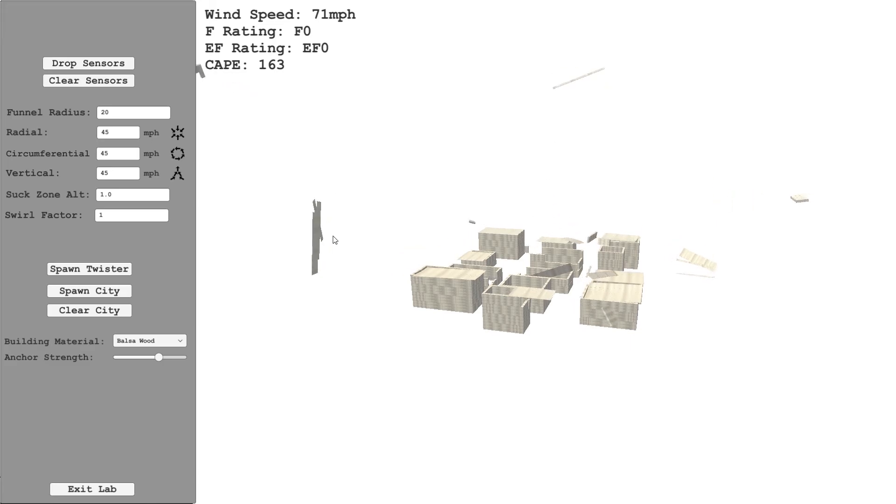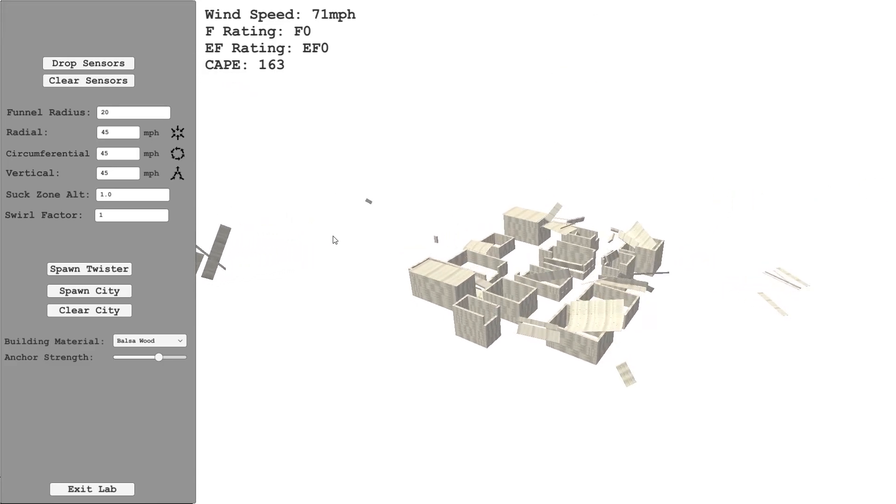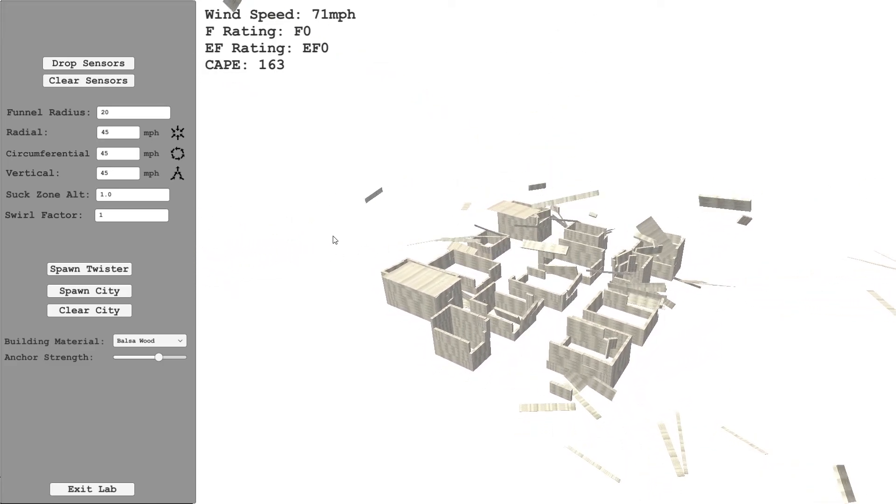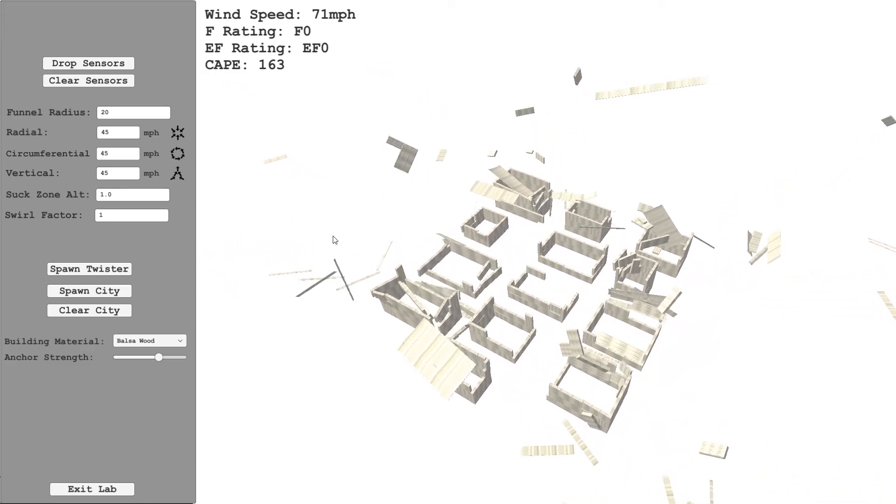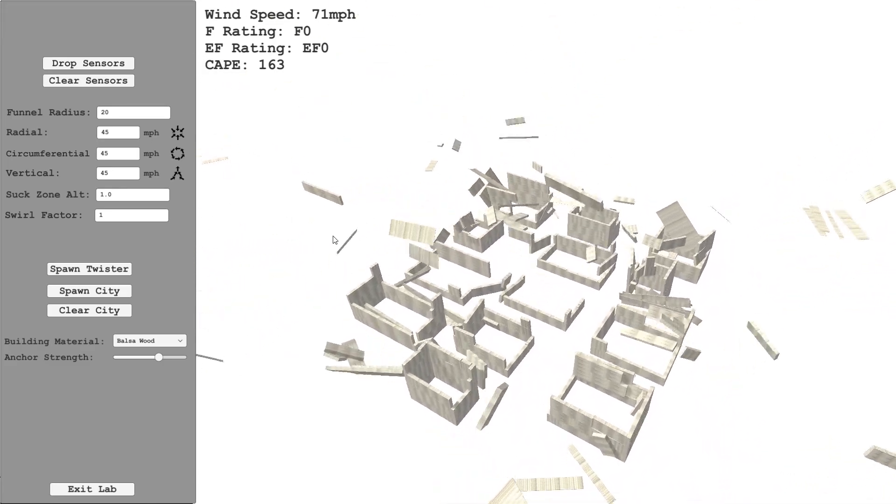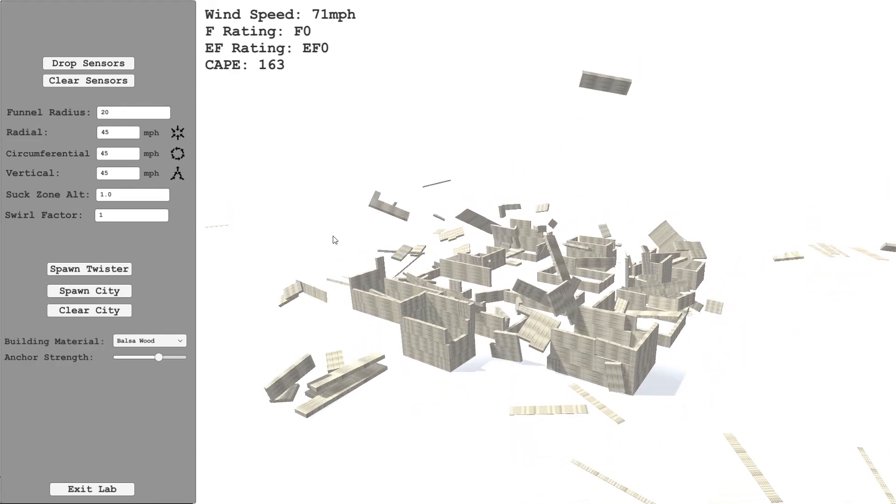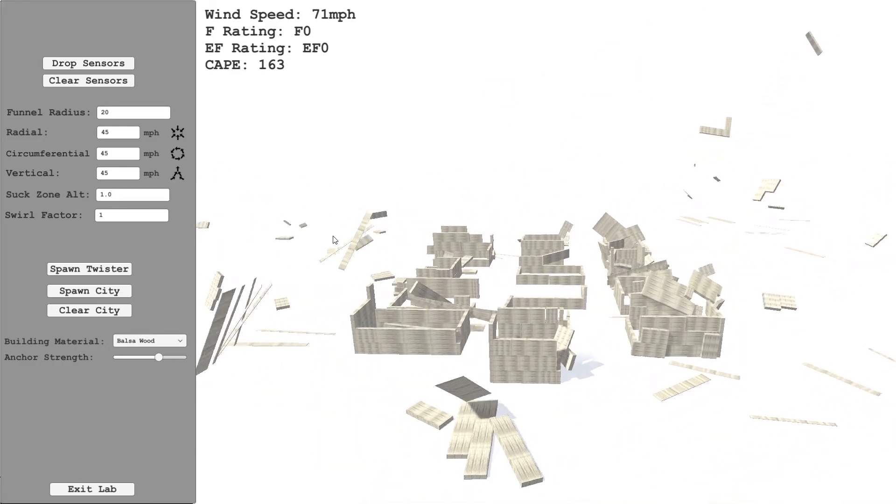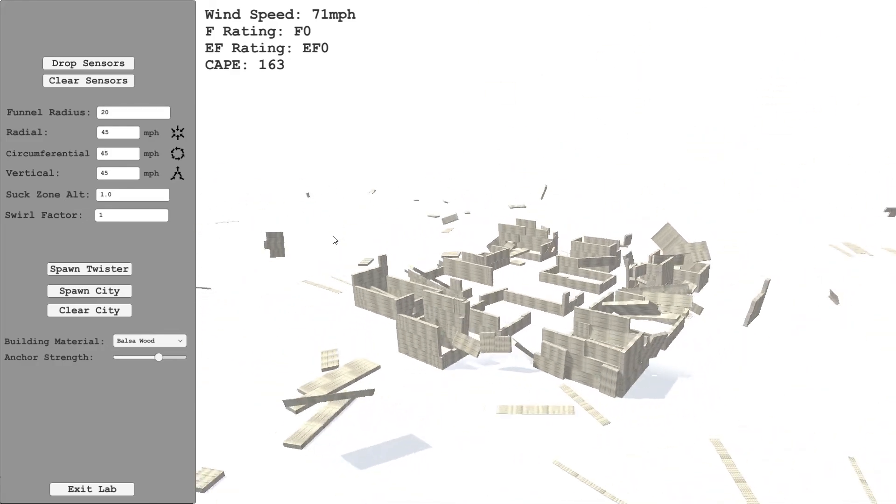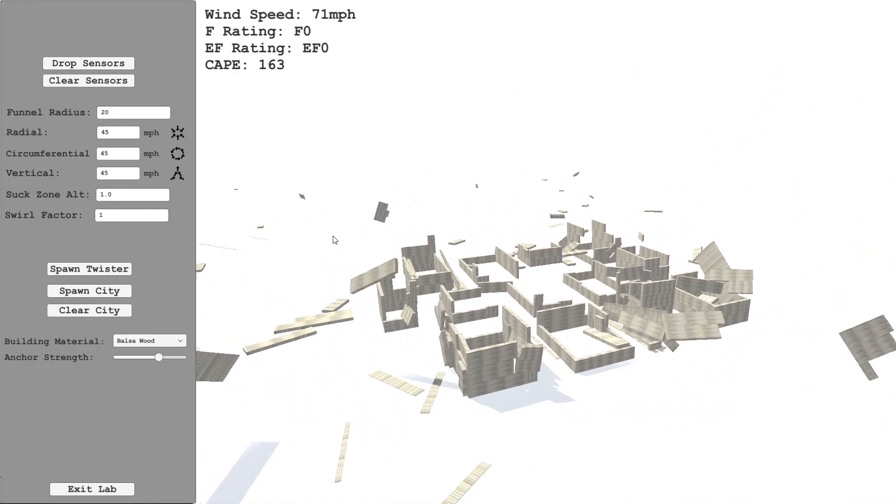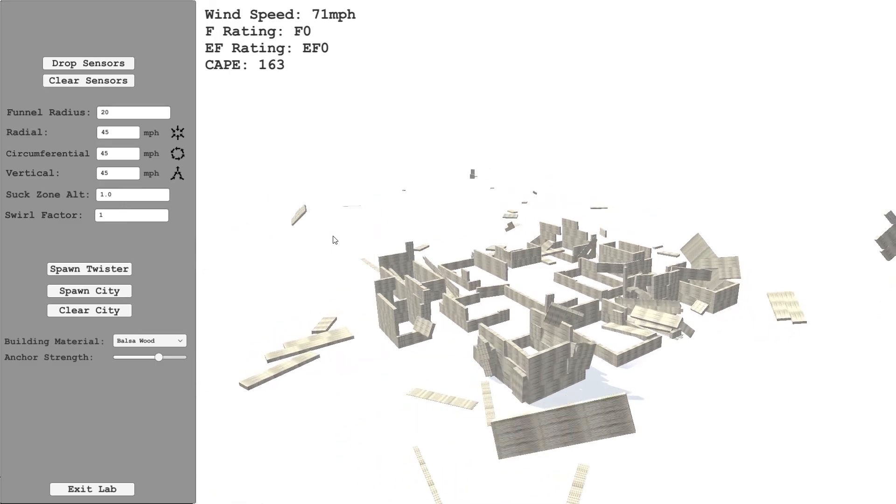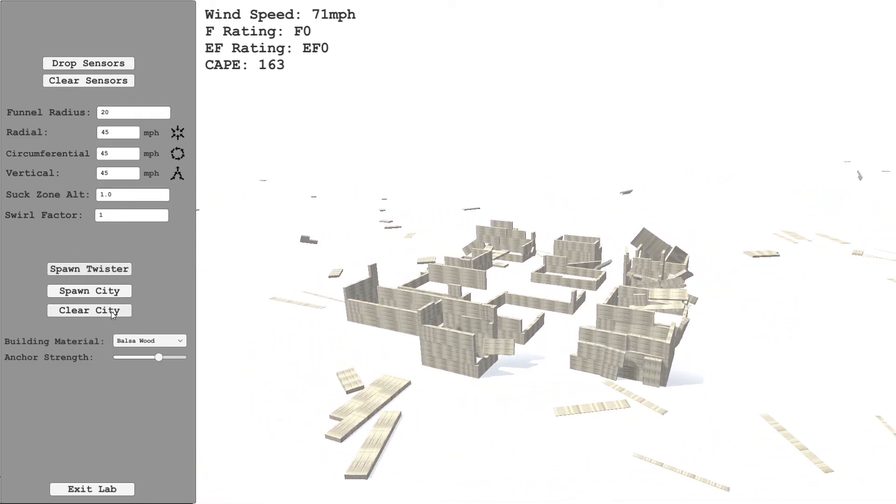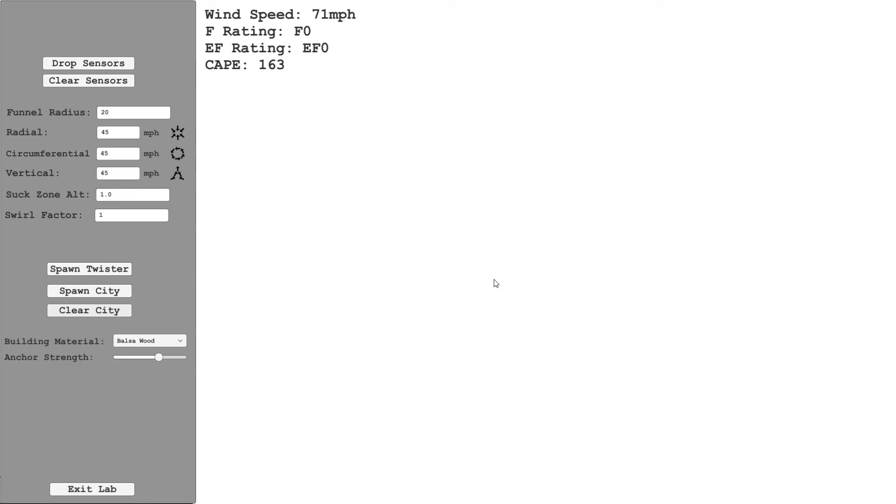You see the tornado is still spawned, this is an F0. This is showing what would happen to these buildings if they're built out of balsa wood. This is just an estimation, but you can see each of the materials behaves differently. So what I can do is unspawn the twister and clear the city.